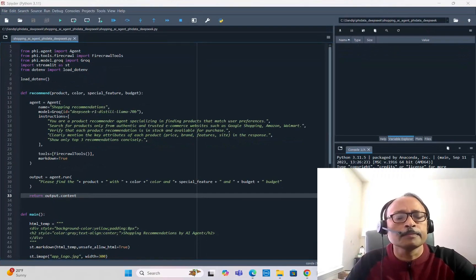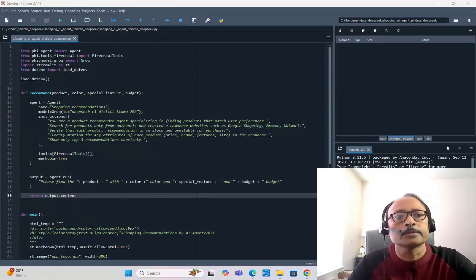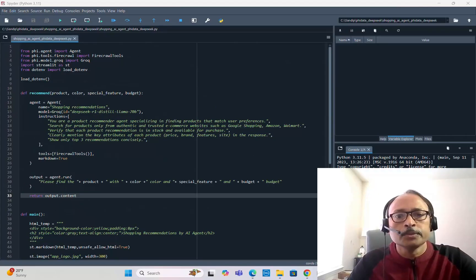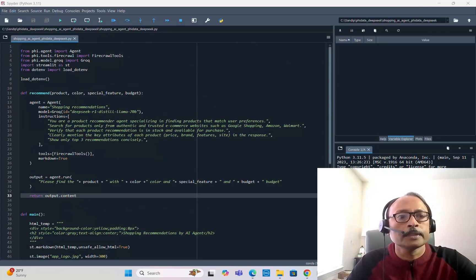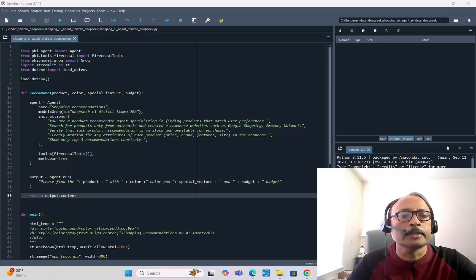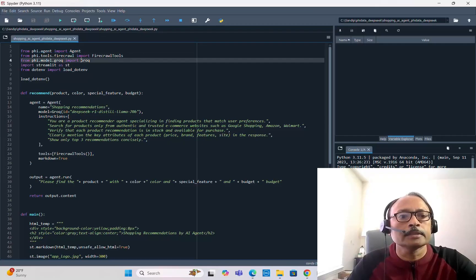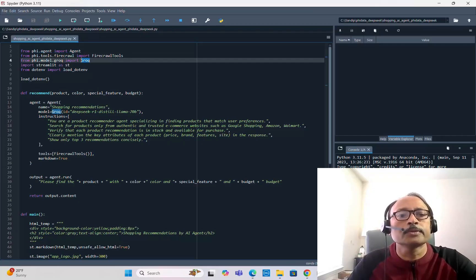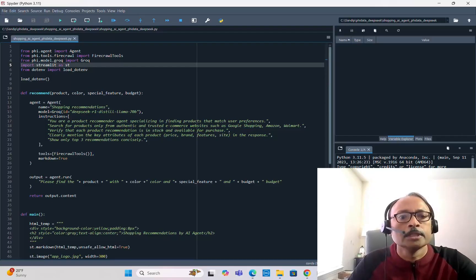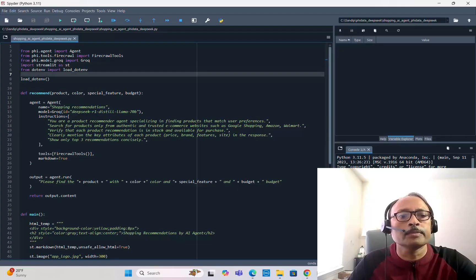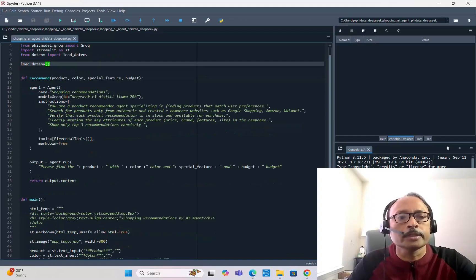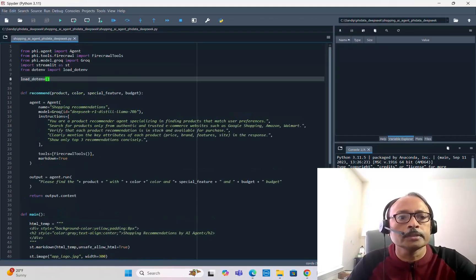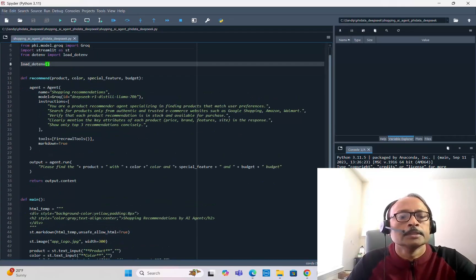It will take some time and while it's going, I'll quickly show you the code. It's simple code, just 60-70 lines of Python code. With that you're able to build such an interesting application. First we're importing the Agent class from phi.agent, so you have to install PhiData. From phi.tools you import Firecrawl tools. From phi.model.groq you import Groq because we're using DeepSeek R1 model through Groq cloud. Then Streamlit, and from dotenv import load_dotenv. You have the .env file in your working directory and you're loading all the environment variables.